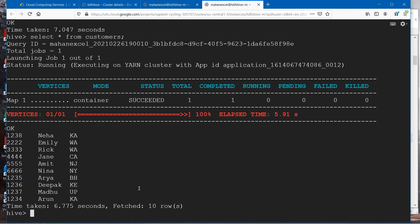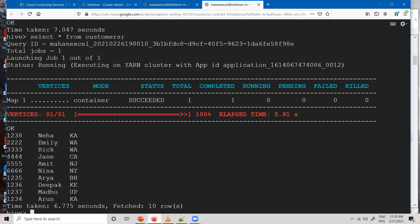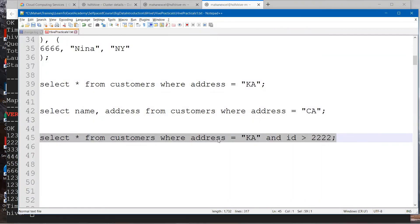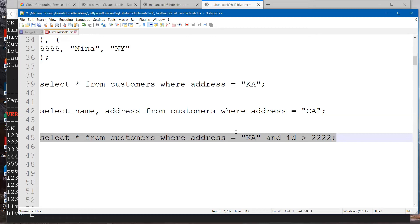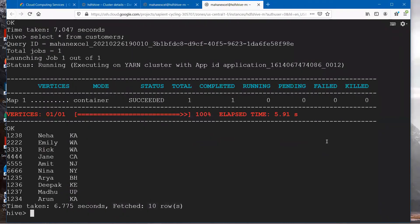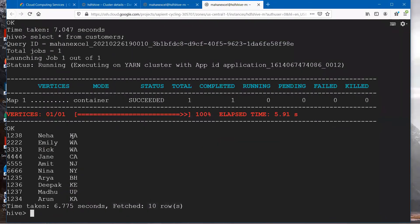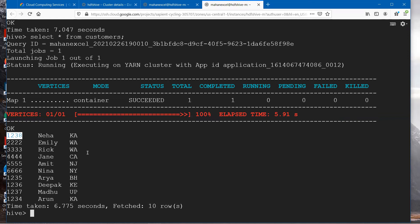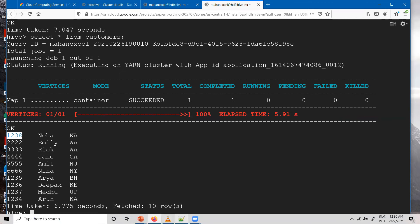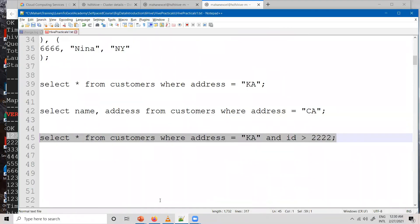What is our condition? The condition is where address is equal to KA and ID is greater than 2222. Let us check. No, this is not more than 2222. Another case here. Both those IDs are not greater than 2222. That is the reason we didn't get any results when we ran this query.